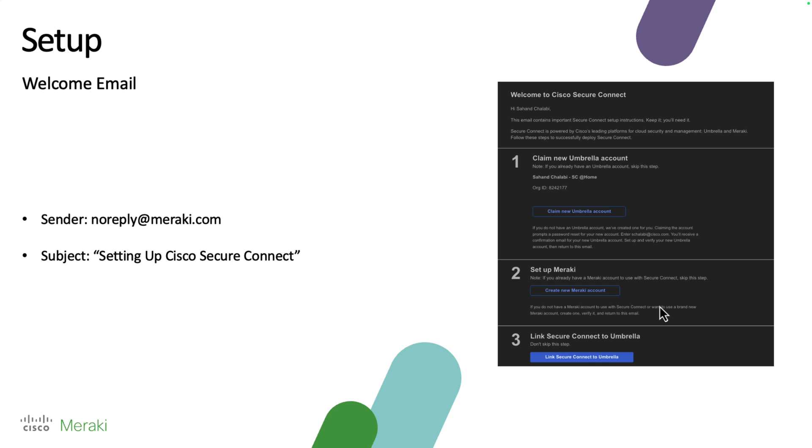So in order to actually start getting things set up, we would have needed to have received a welcome email. This will let us know that the organizations we're going to use have been enabled for SecureConnect, and it also takes us to the activation page to actually converge the two solutions.